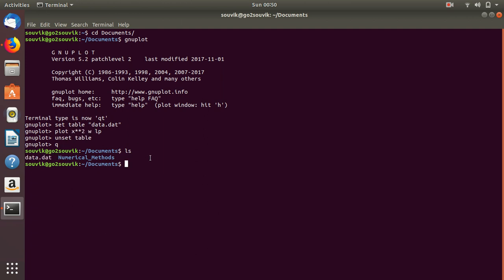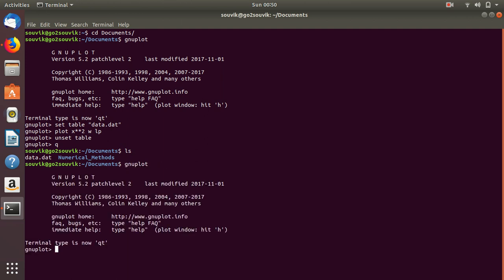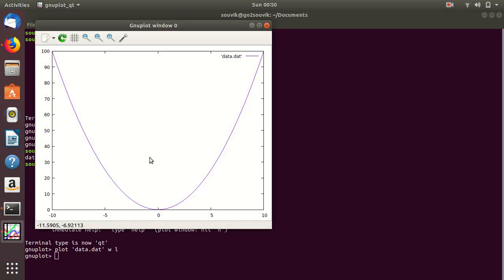Now, if we plot that file in GNU Plot — 'plot data.dat with L' — it will give the plot of x squared. Here it is. So this is how you can generate data in GNU Plot.